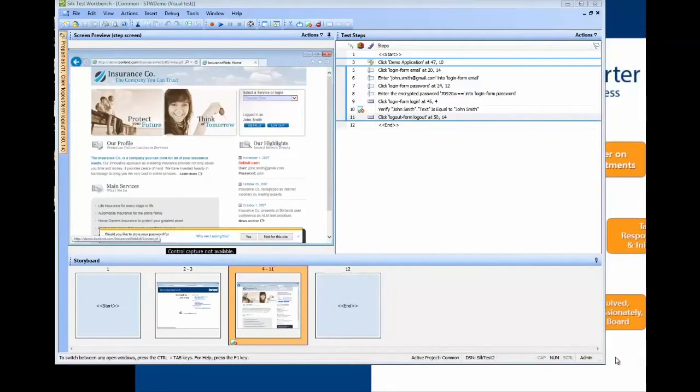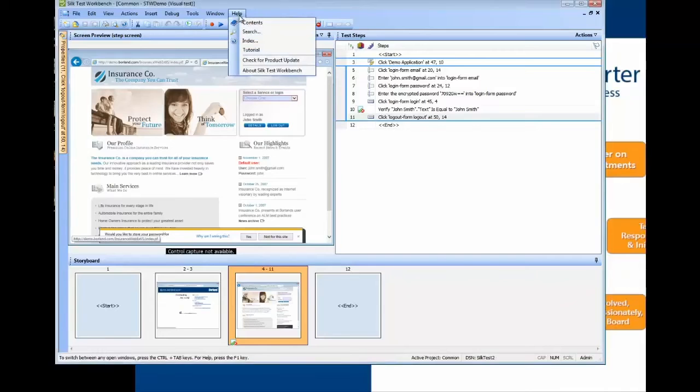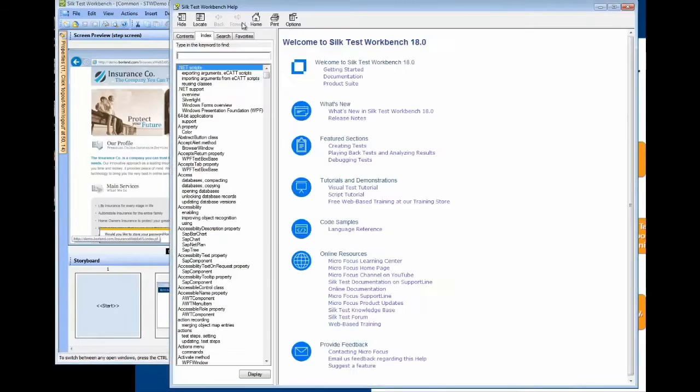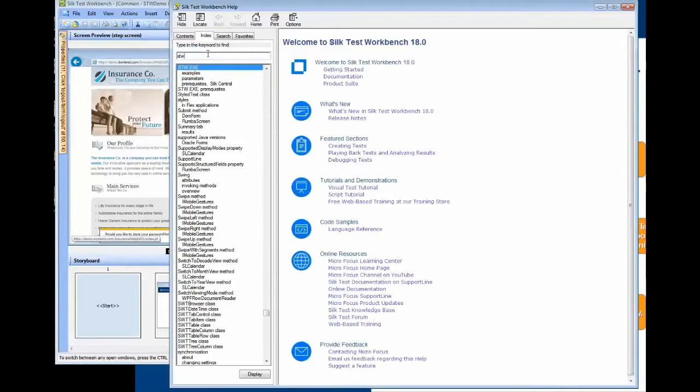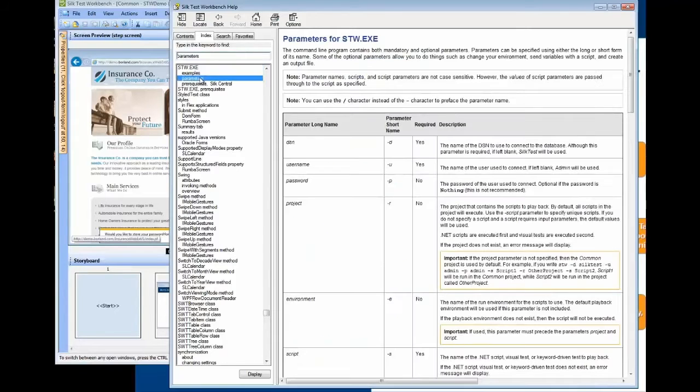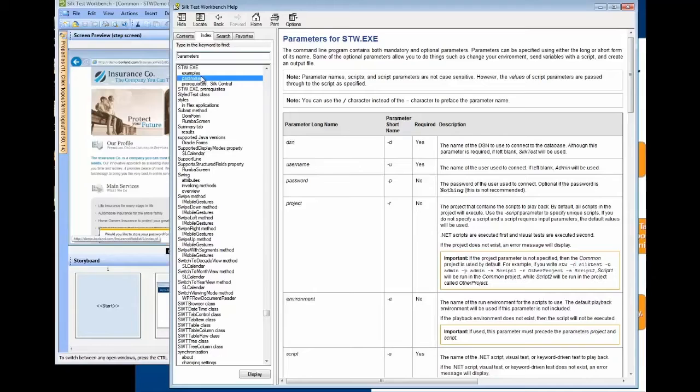Some of the optional parameters allow you to do things such as sending variables with a script, specifying a particular browser to test against, creating an output file or setting a connection string if testing mobile devices.